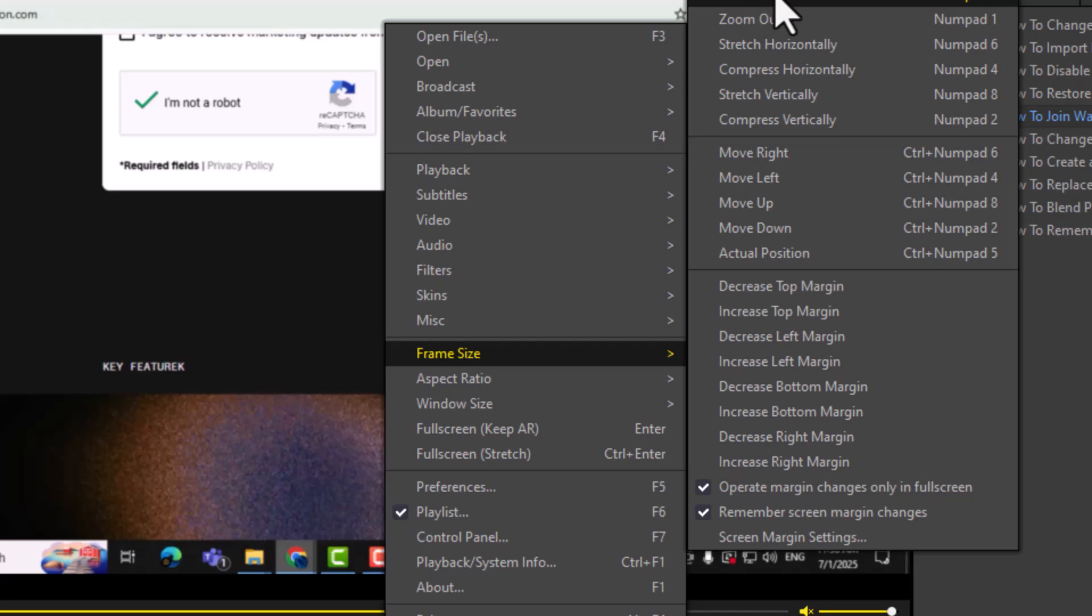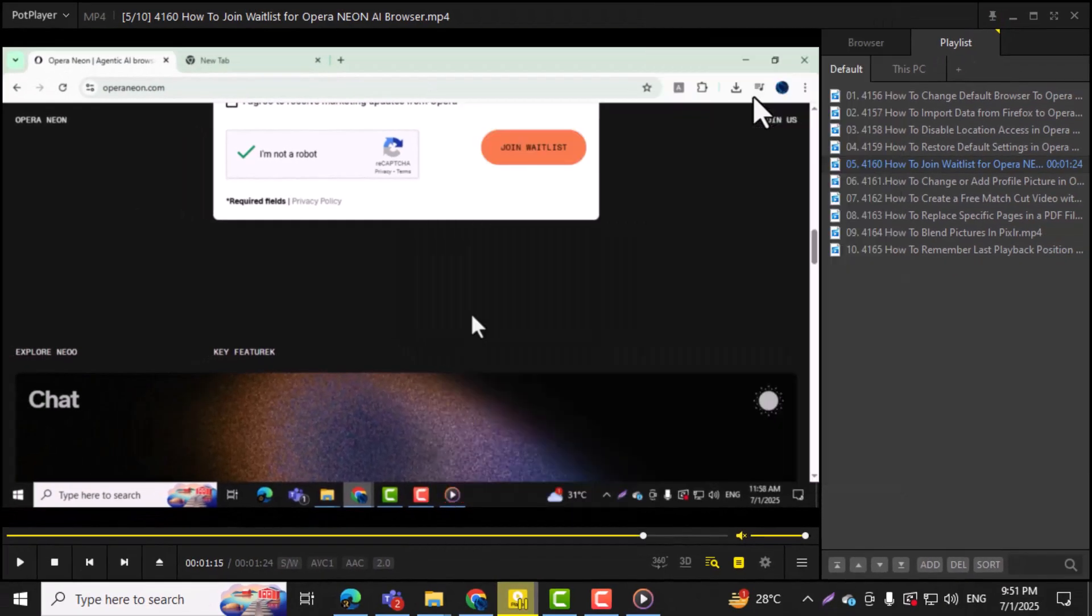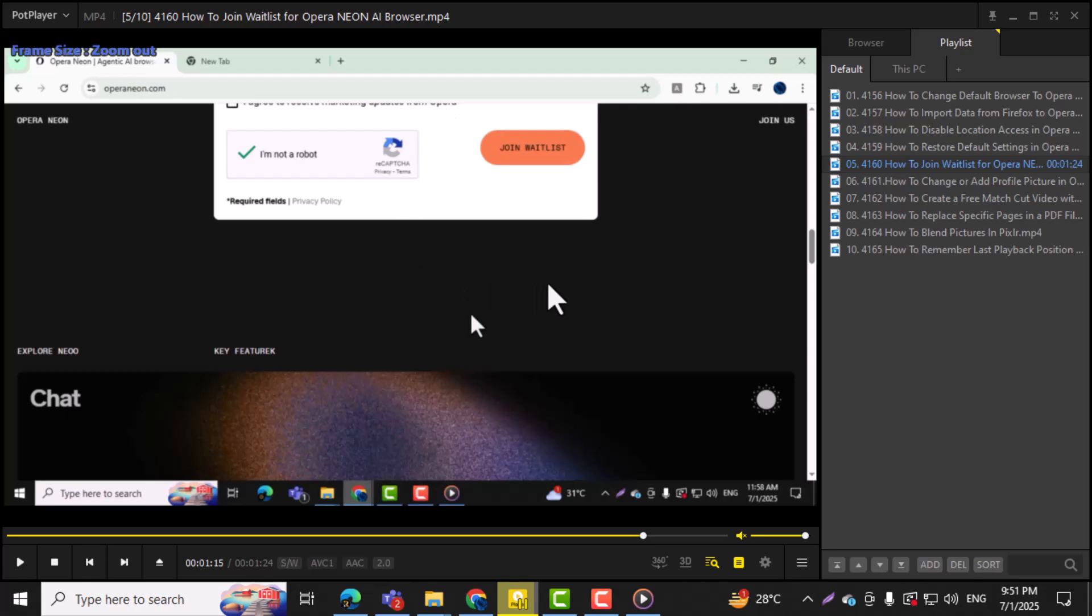Step 3. Select zoom in or zoom out from the list depending on how you want to change the frame size. This is useful for better visibility or screen fitting.